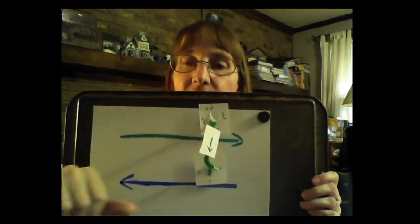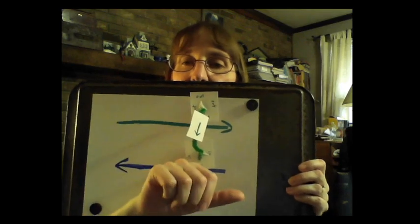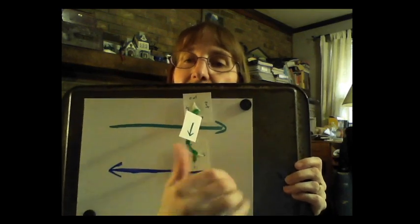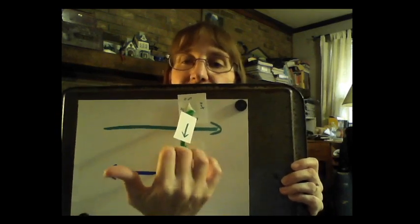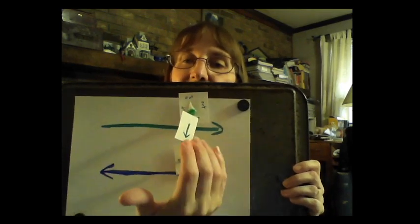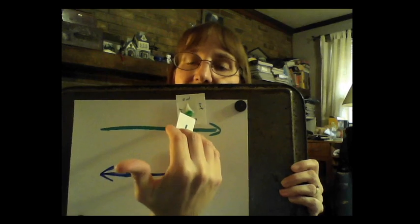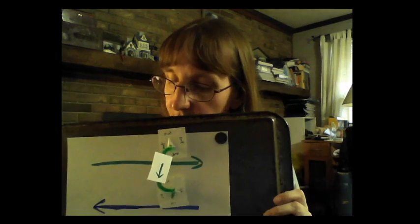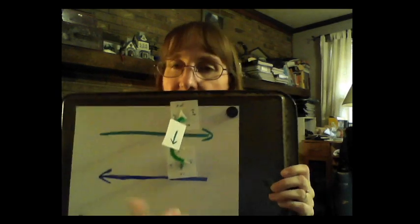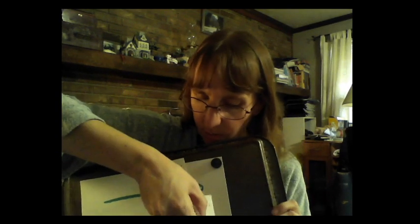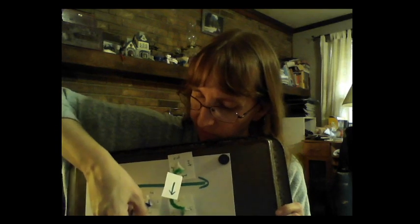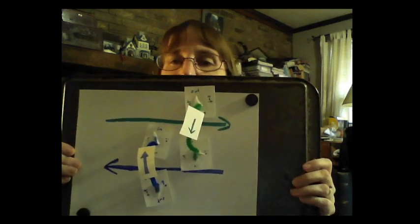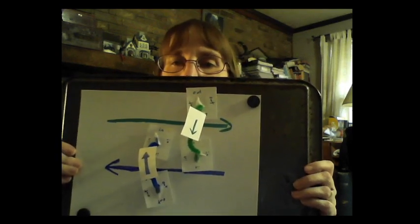The other current though is now going in the opposite direction, which means I have to have my fingers wrap the other direction and it's going to have a magnetic field that goes like this.